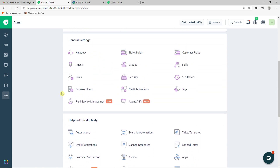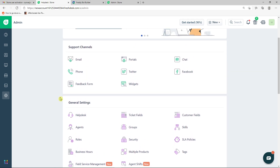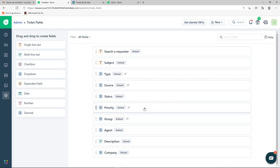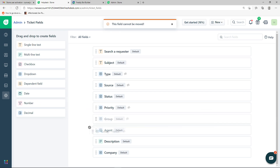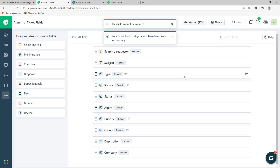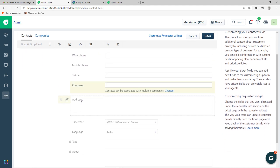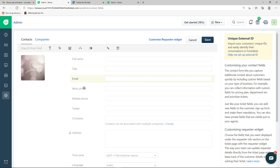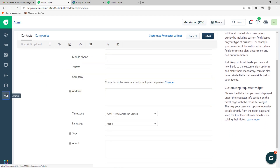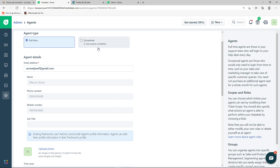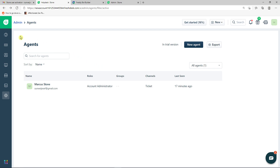That's pretty much it for the main settings. You can also edit ticket fields — for example, remove or edit the Group field — and edit customer fields like full name, title, email, work phone, and mobile phone. You can also manage agents here, setting them as full-time or occasional. These are the basics of what you can do in Freshdex settings.